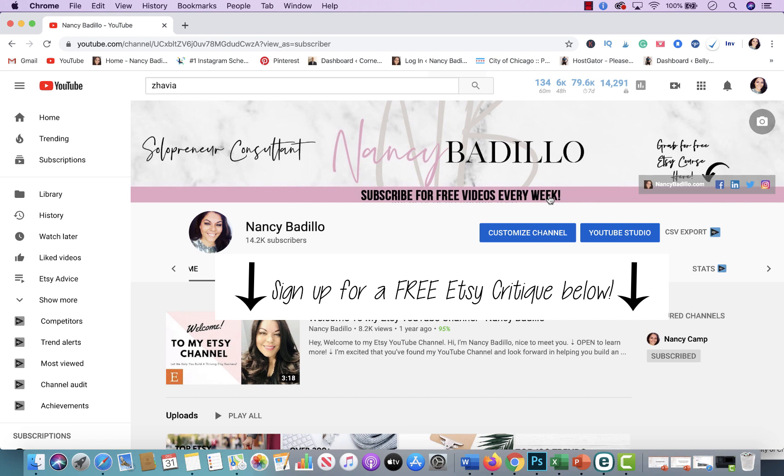Hey everyone, welcome back to my YouTube channel. In today's requested video, I'll be showing you how to navigate my YouTube channel and find any Etsy videos you are currently looking for.